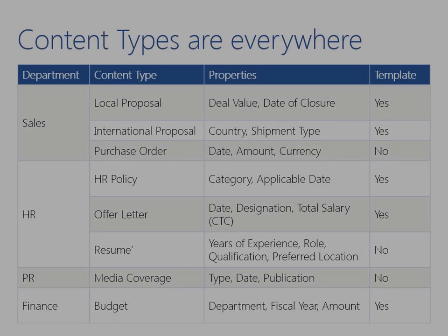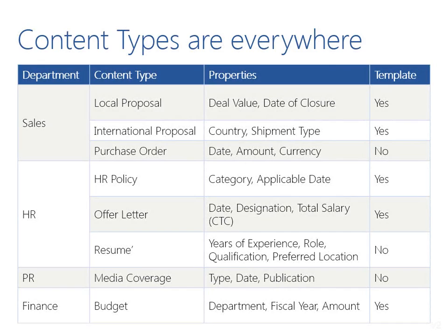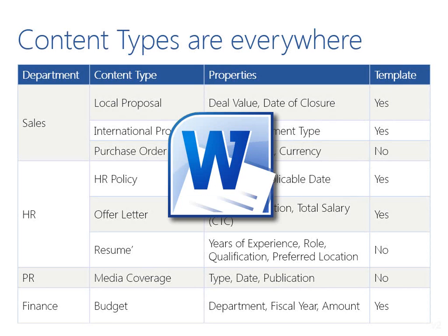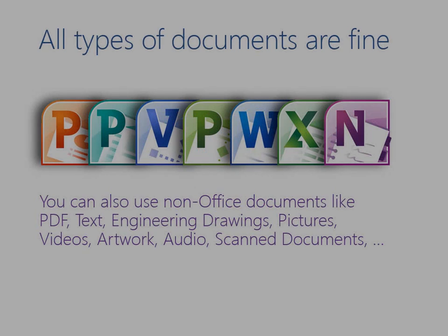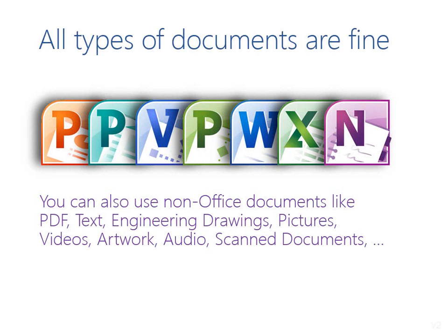Every department can use this concept to organize their documents. All that is needed is to identify various types of documents and create appropriate content types. In this video, we have used Word documents as an example. But you can use content types to organize any kind of document.